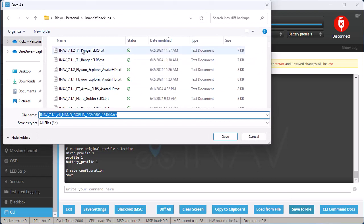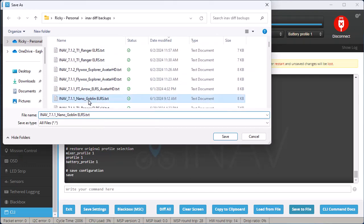So this is my Nano Goblin, so I'm going to save it as this one right here, so I can re-import all of the settings.